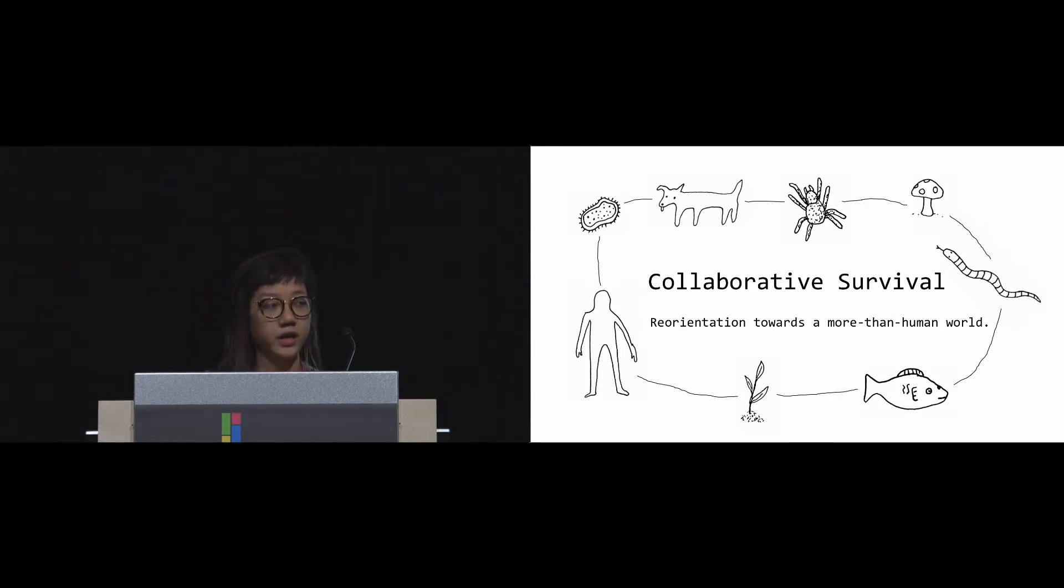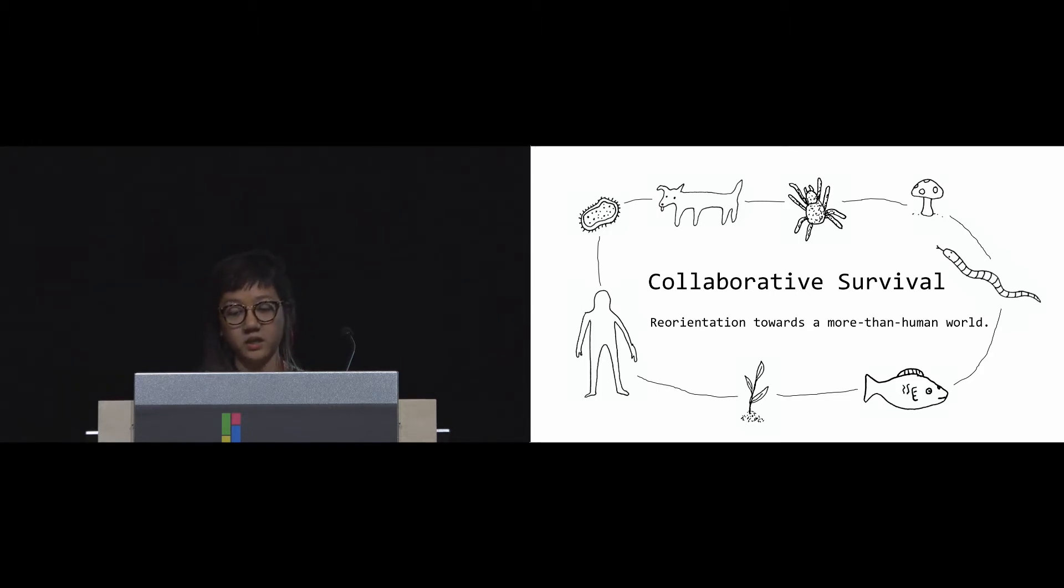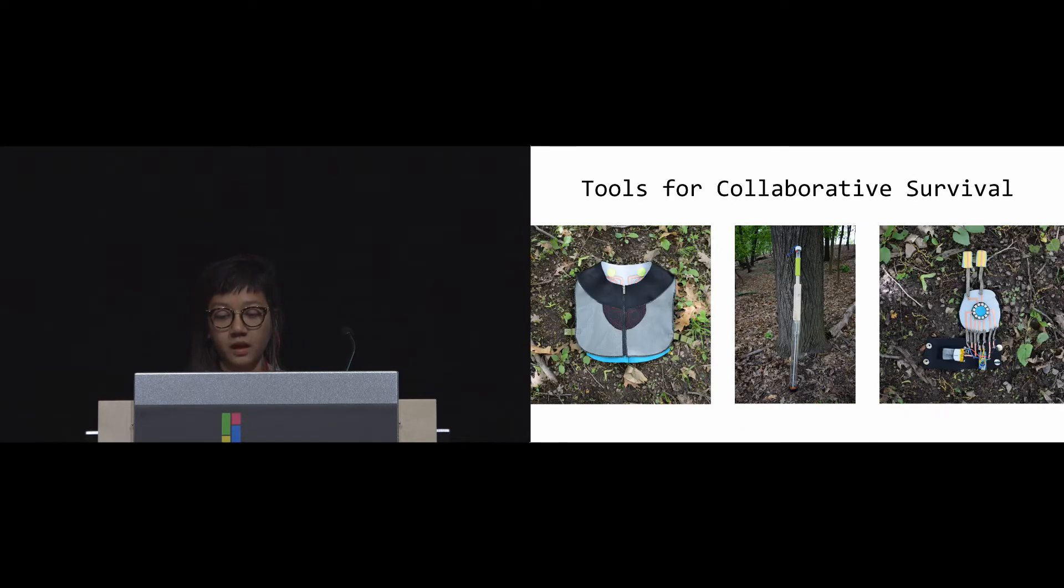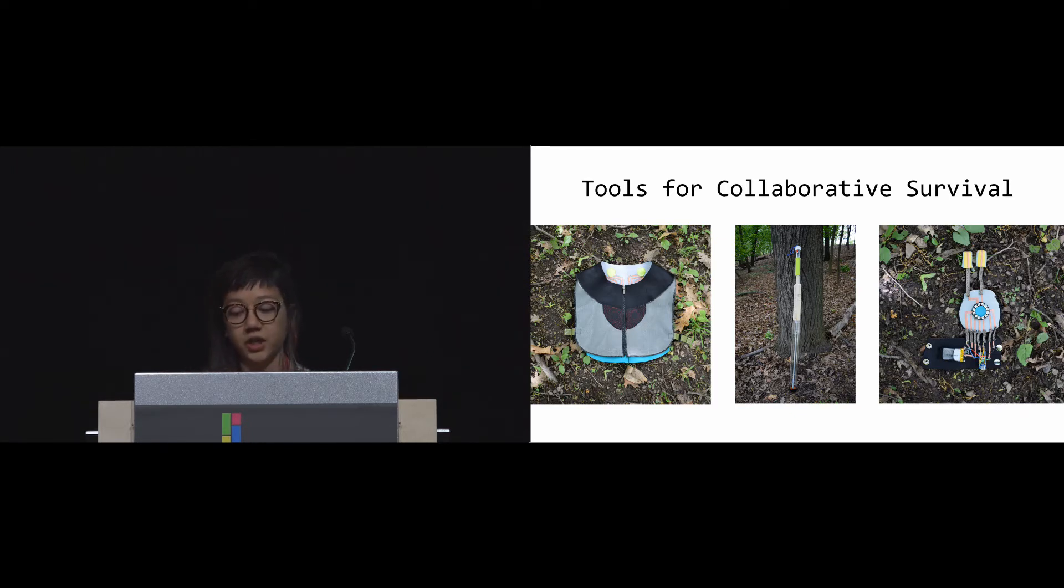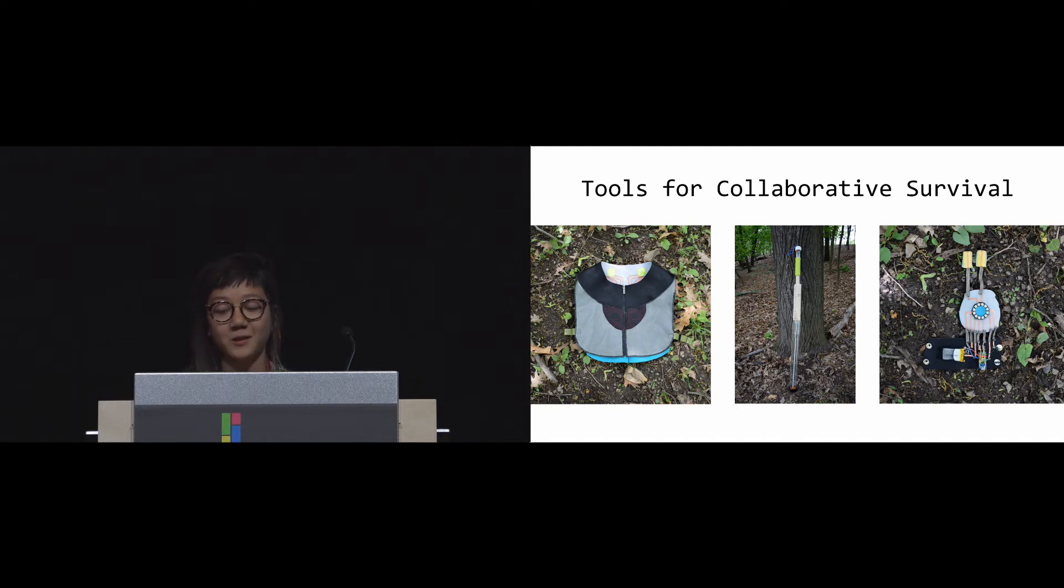We can use this time to reorient ourselves towards a more than human world where we recognize our interdependence and reliance upon non-humans. What other relationships can we form when we recognize how we rely on one another? This has informed the building of our tools that reflect collaborative survival. It's a design inquiry project that reflects on the roles that technology may serve to understand humans and in our case, fungi, through the form of three provocations.